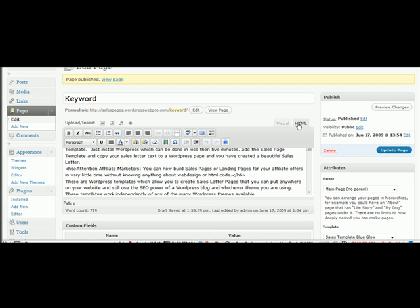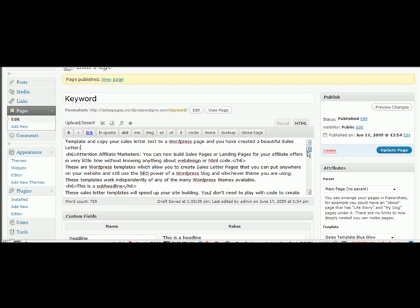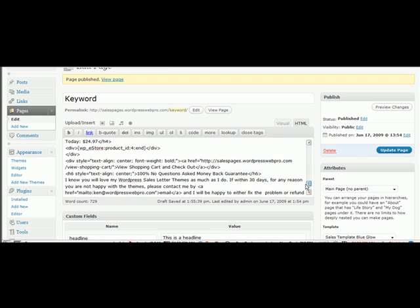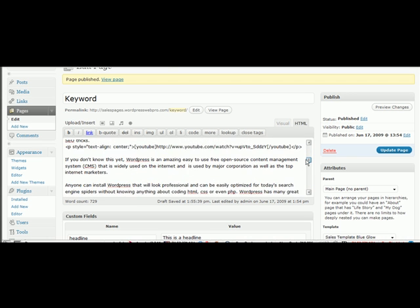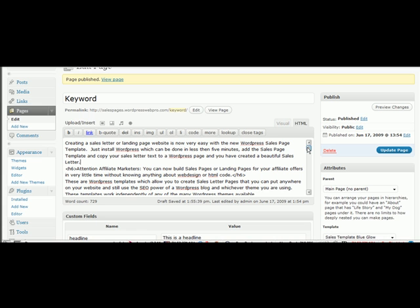Once you've done that, you're going to need a sales copy. I've actually created the sales copy already. You can create it in like a notepad or some other program and just copy and paste.